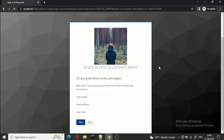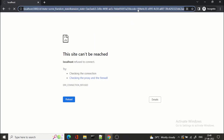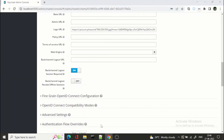Now if I click 'Yes', meaning I am authorizing this client, you can see I have got the authorization code. This is how consent works in Keycloak.